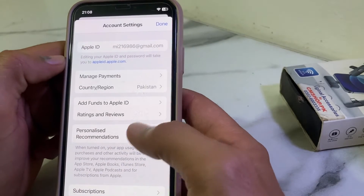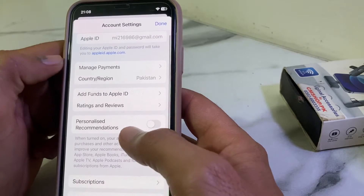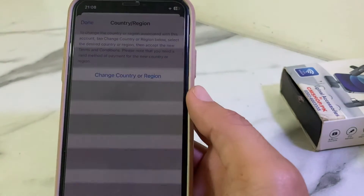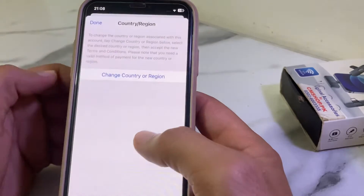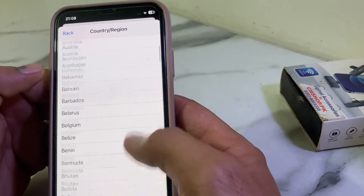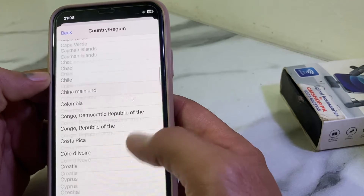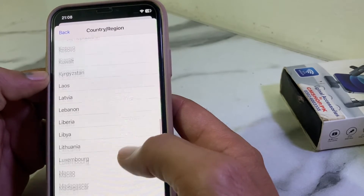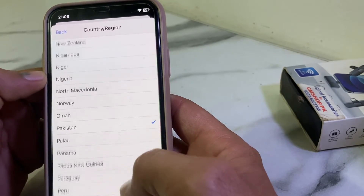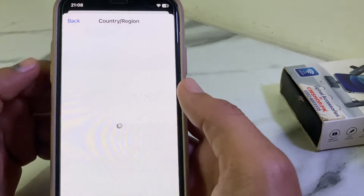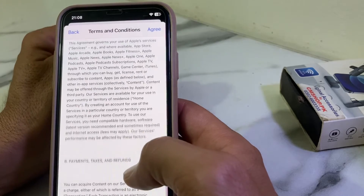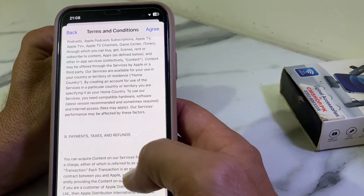Tap on Country or Region. After that, tap on Change Country or Region, then select your own country where you are living or where your payment method is from. Select your country from the list.